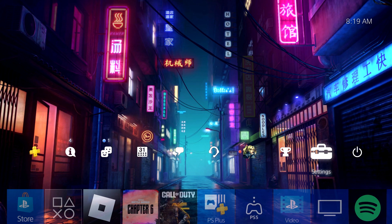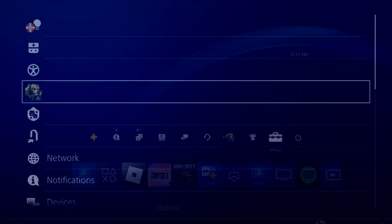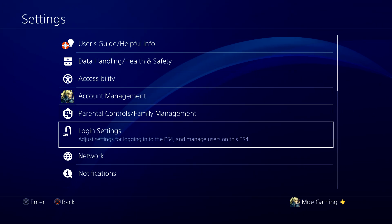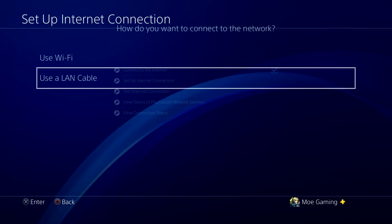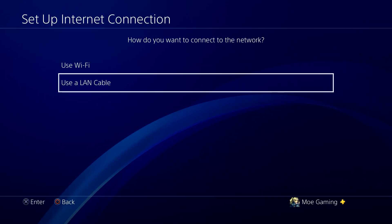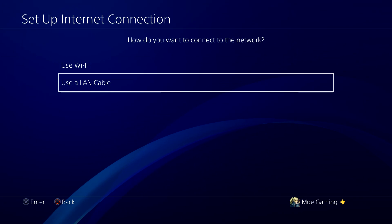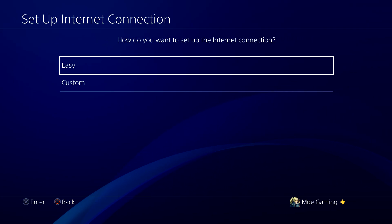All you need to do is once you log into your PlayStation 4, go to settings, go over into network, set up internet connection. Doesn't matter, use Wi-Fi or LAN cable.